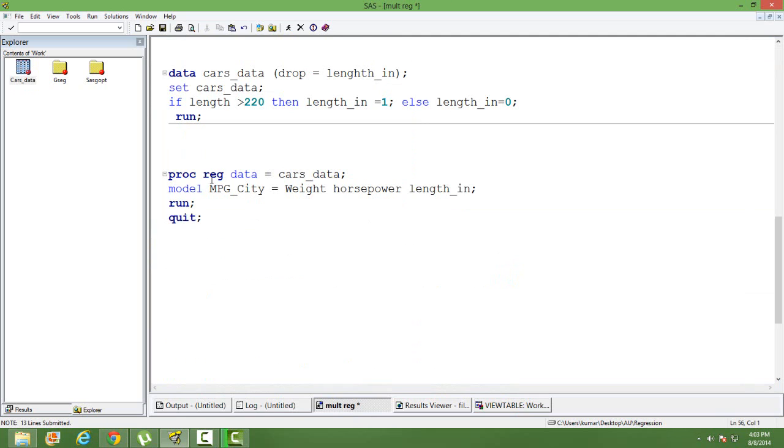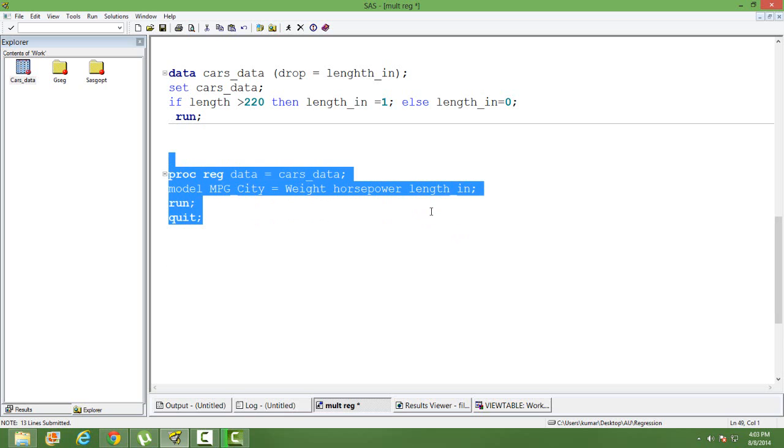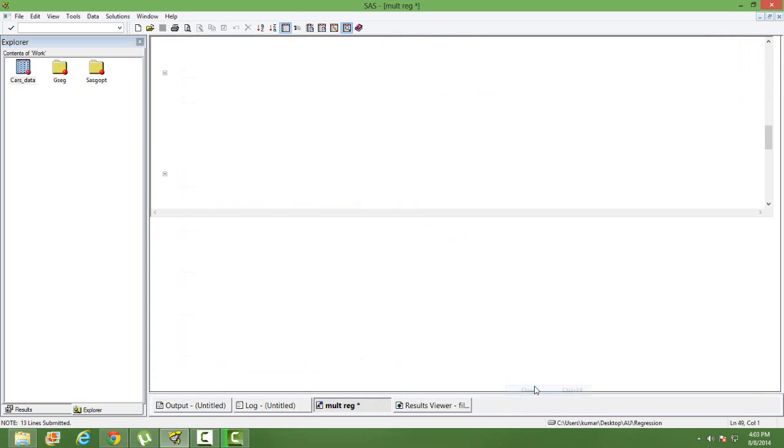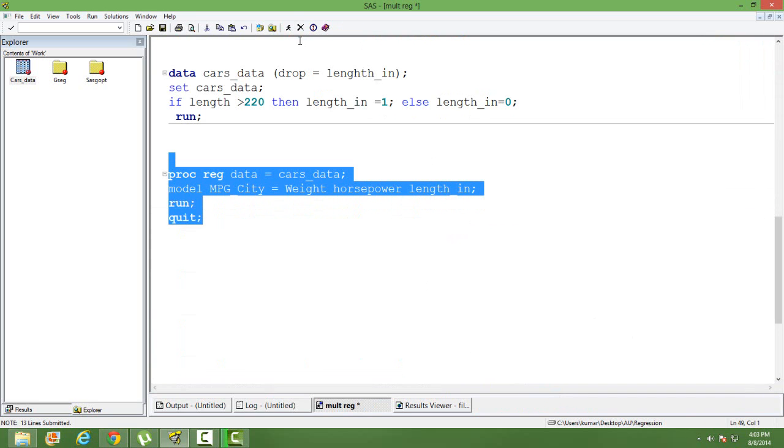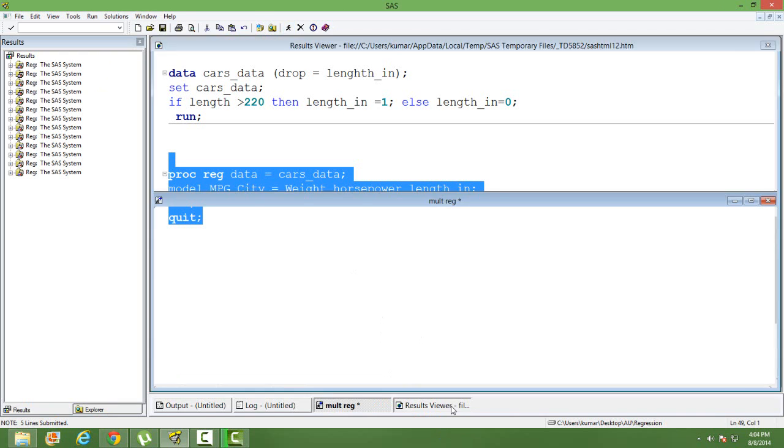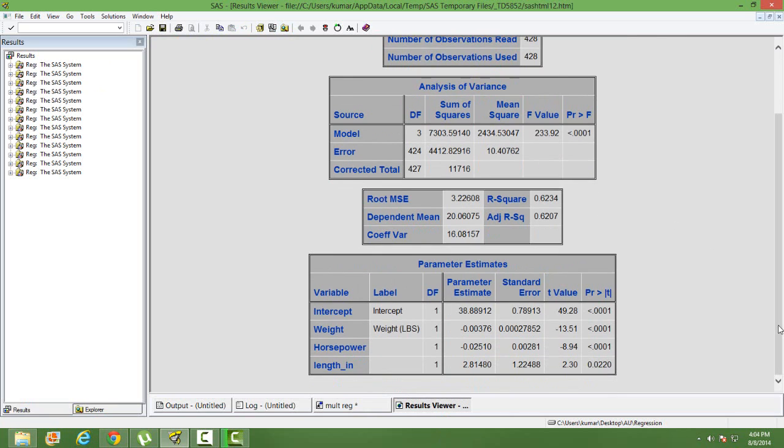We will do a multiple regression using PROC REG. Mileage is our dependent variable. Weight, horsepower, and length indicator are our independent variables. Let's run this regression. You can see in the parameter estimate length indicator is significant. The t value is 2.3, so it is significant.